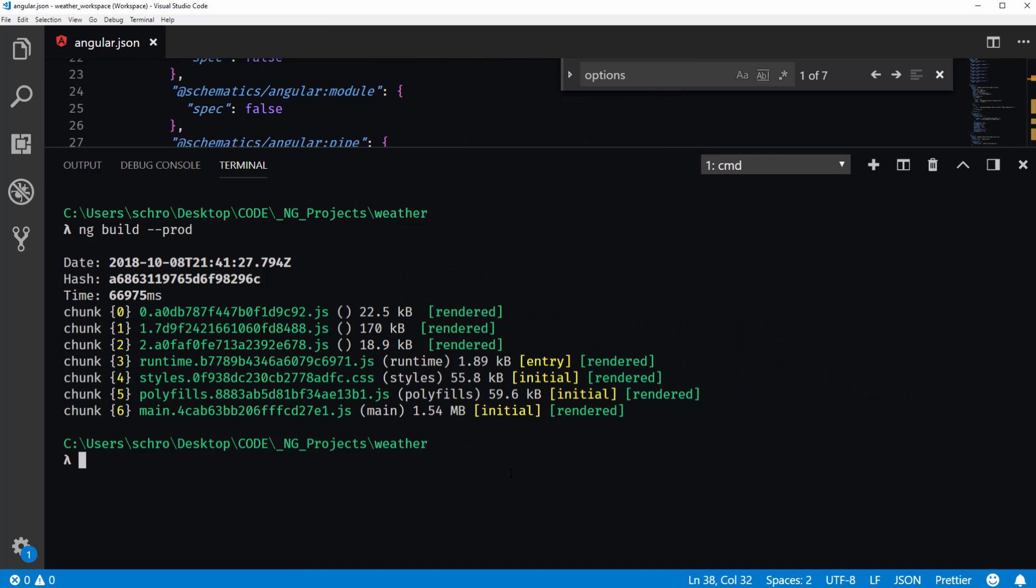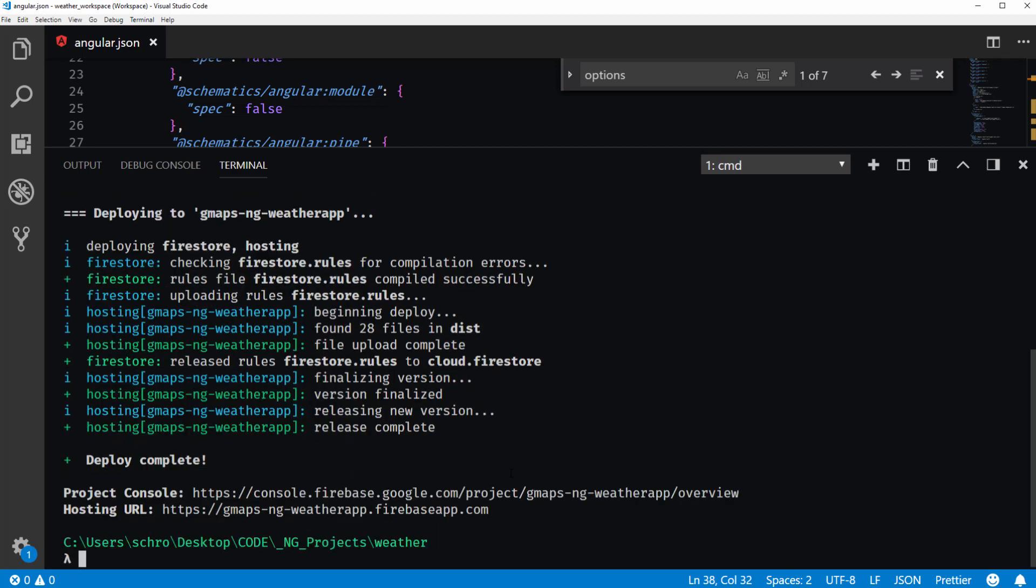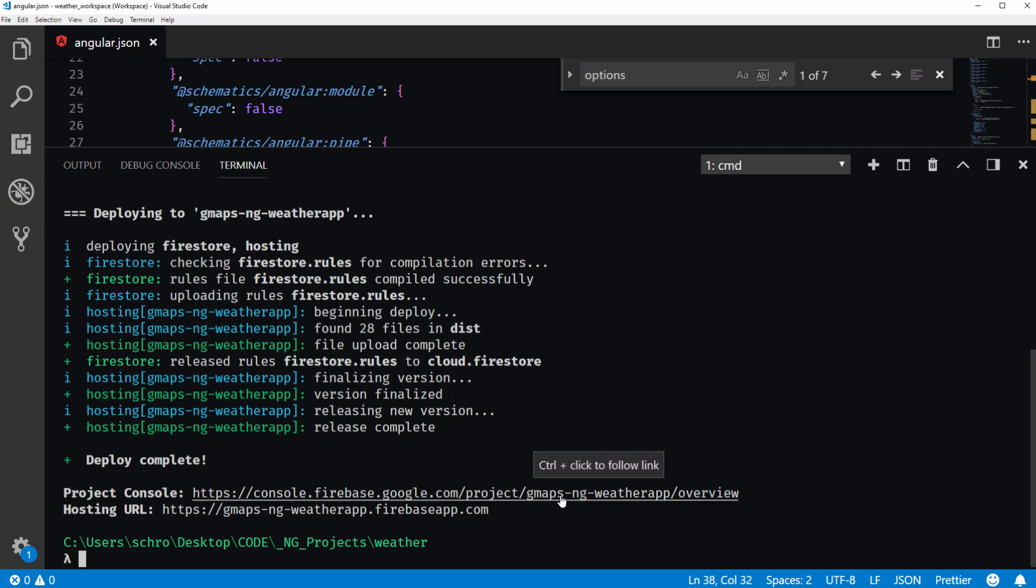And now we're ready to deploy our application. So to do that, I just need to say Firebase deploy. And if everything went as planned, we should see this deploy complete message. With a project console URL for this is where our project is located. Along with an actual hosting URL indicating where our live website should be located.